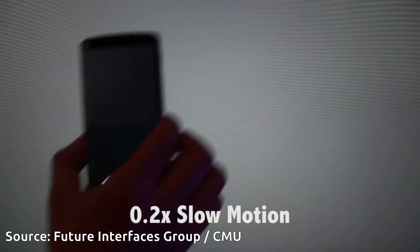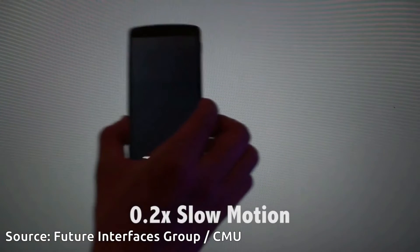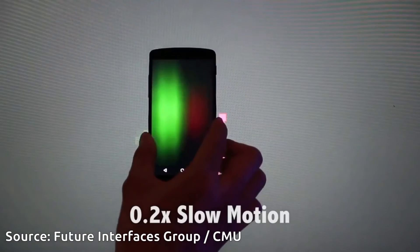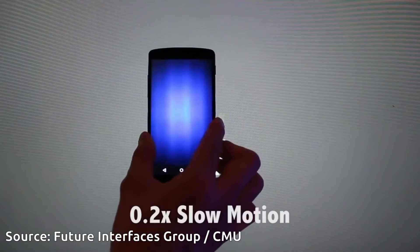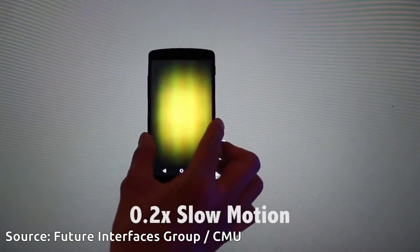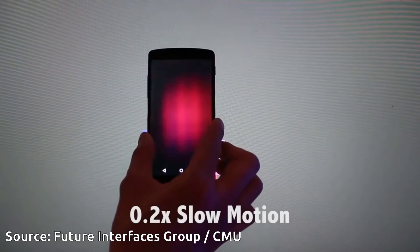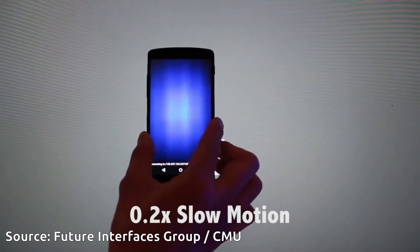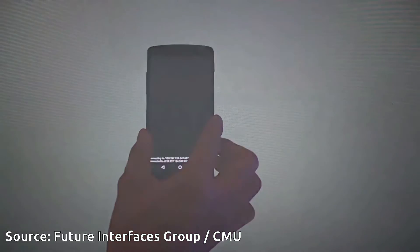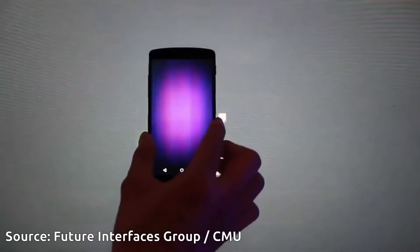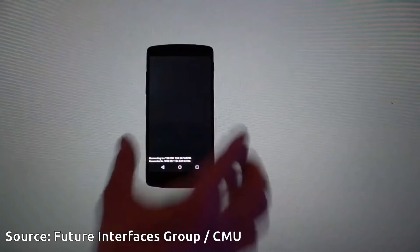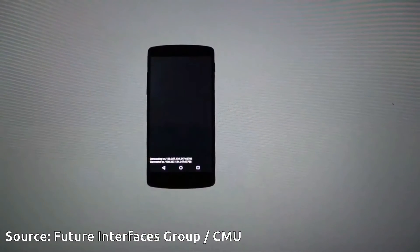Here is what the camera on the cam device sees. The cam device decodes this color sequence, enabling simple data transfer from the screen to the camera. We transmit an IP address, port, and 32-bit passcode in roughly half a second, which allows the smartphone to securely connect to the large display without any prior knowledge.